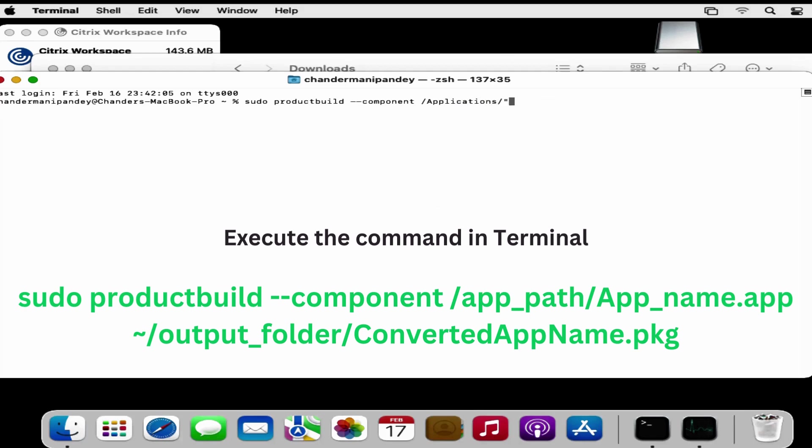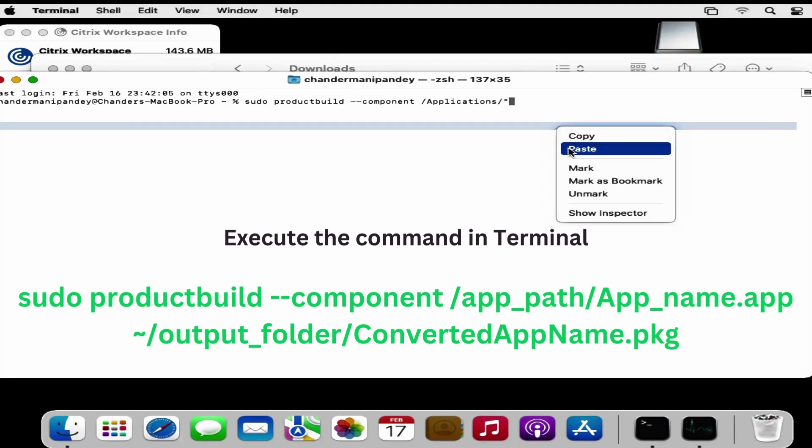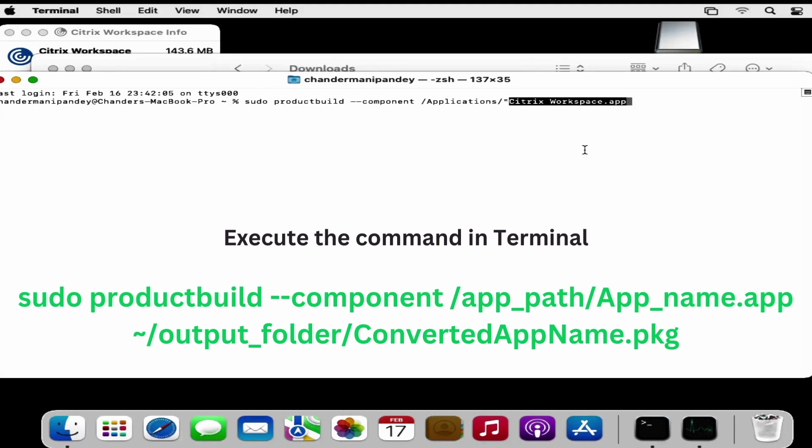Because in my application name we have a space, that is why I am putting this in the inverted commas.